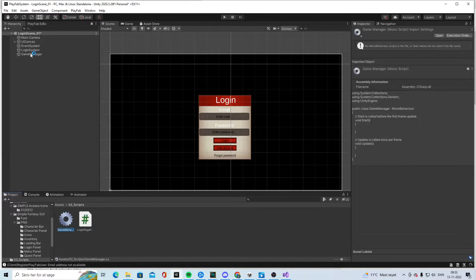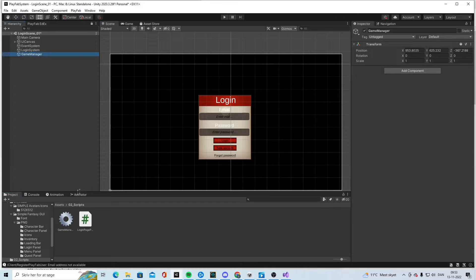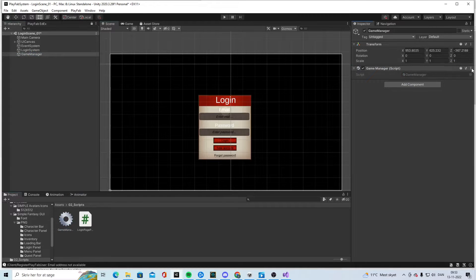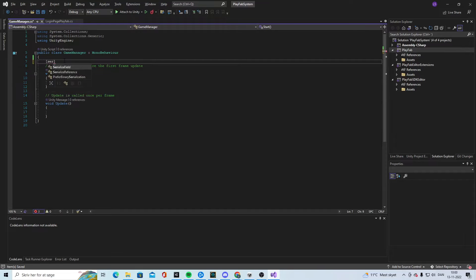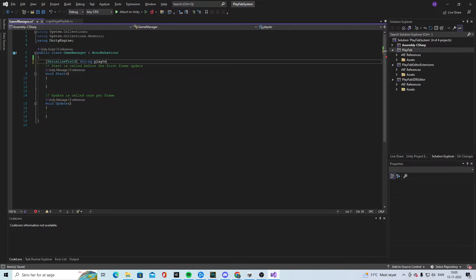On the Game Manager object I will add the new script. When the Game Manager script is open, we will find a serialized field, declare a string, and call it playerName. For now let's just make it public.